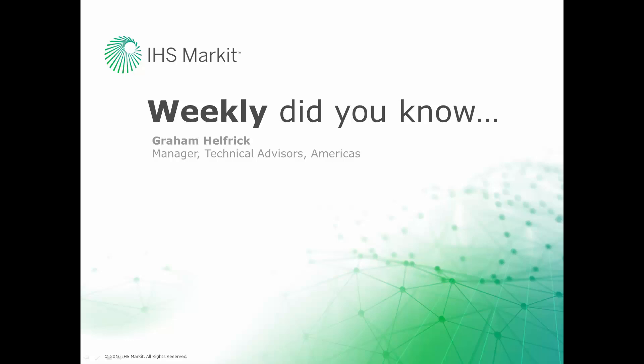Hi, this is Graham Helfrich, Technical Advisor Manager for the Engineering Software here at IHS Markit. Welcome to the weekly Did You Know episode, where we learn how to do something of value that you probably didn't know about your IHS Markit engineering software.